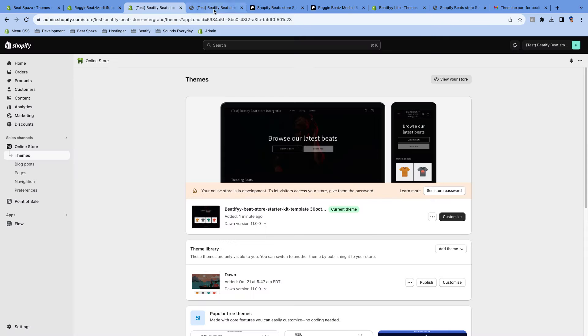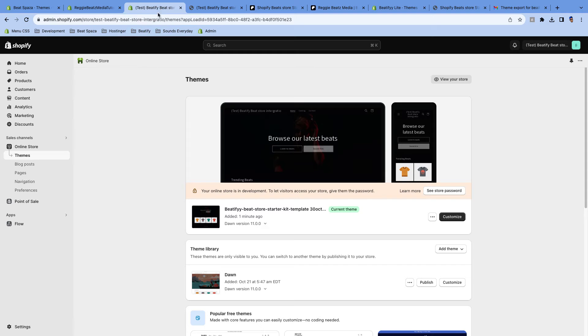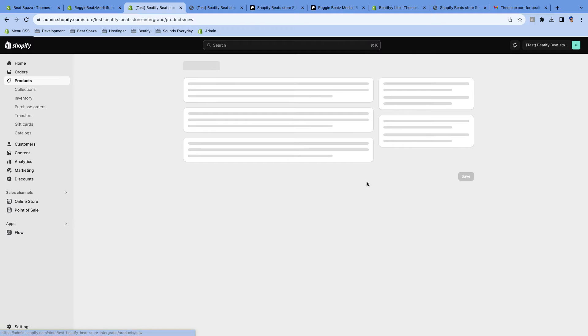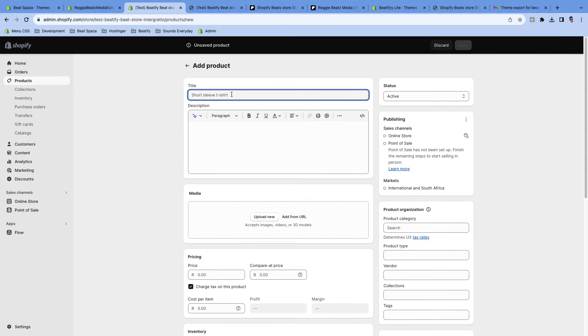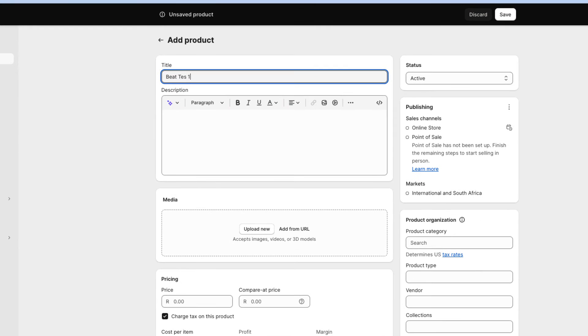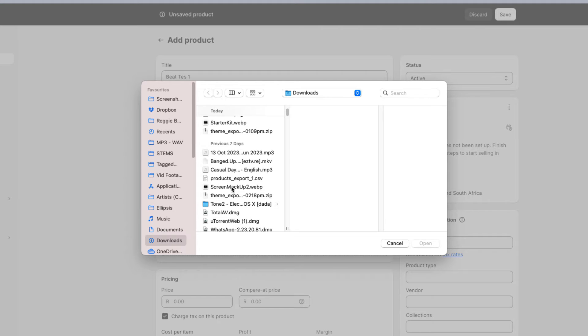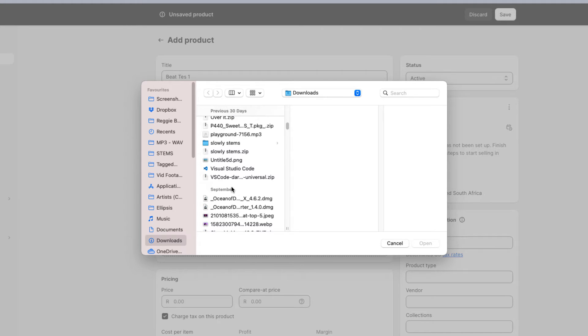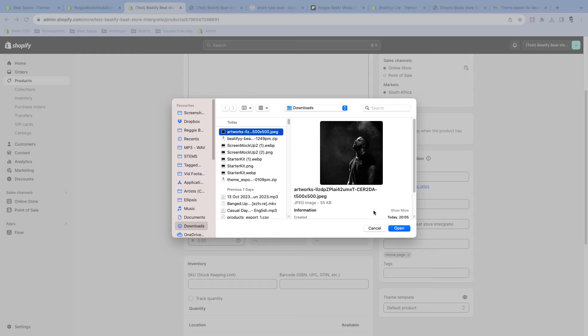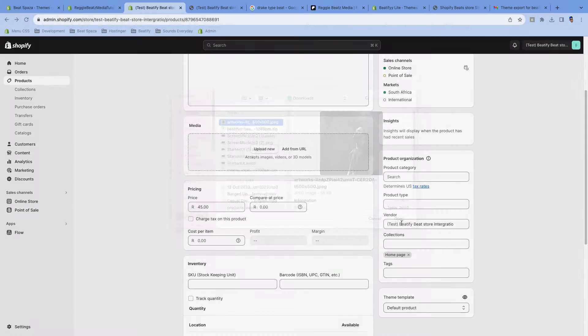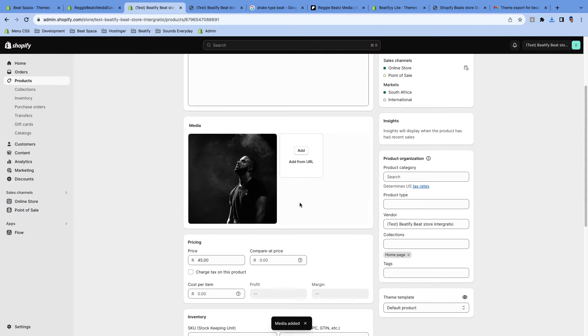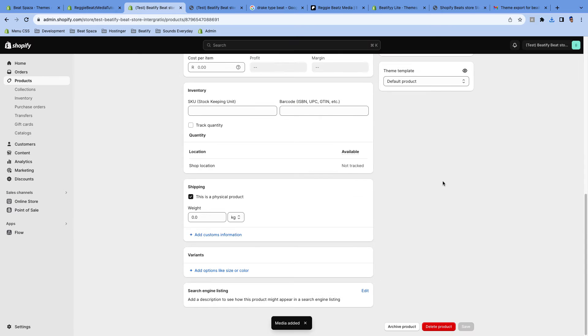So let's go back to the dashboard and go to Products because we need to add a product, which are beats. I'm gonna add a simple product for this video. I'm gonna call it Beat Test 1. Then I'm gonna go add an image for it. I'll just look for any image that will look good on it. I'll take the Drake picture. Okay, then click on Save.